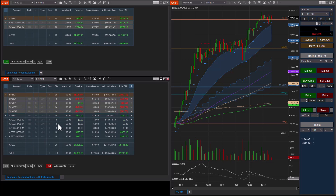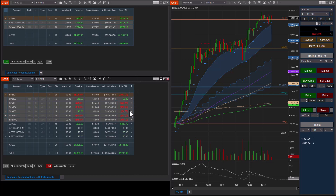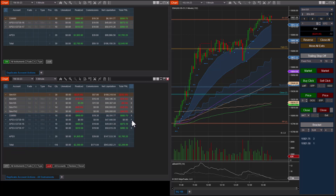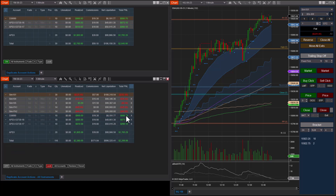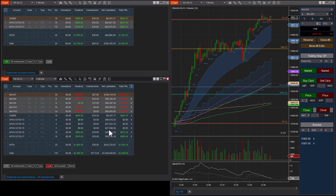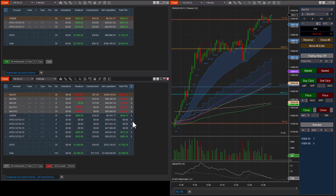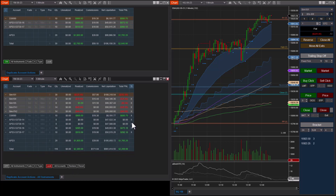You can also hide accounts. To hide an account, click the X button. For example, if I want to hide these three Apex accounts that were blown, I can hide those just like that. Using the restore button at the bottom, I can restore them — you can see the restore button appears once there's at least one hidden account.